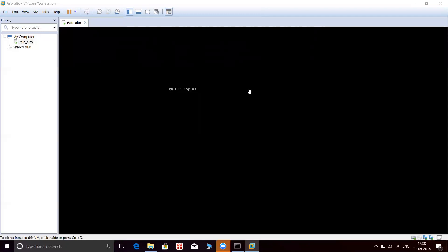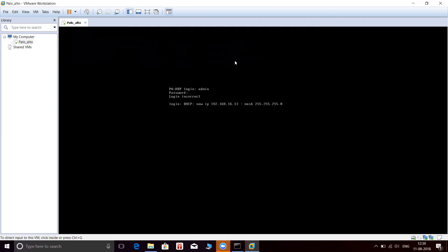You can get this particular OVF file from Palo Alto's official website. Okay, let me try one more time — still installing something. As you can see, we have received the dynamic IP 192.168.16.3.